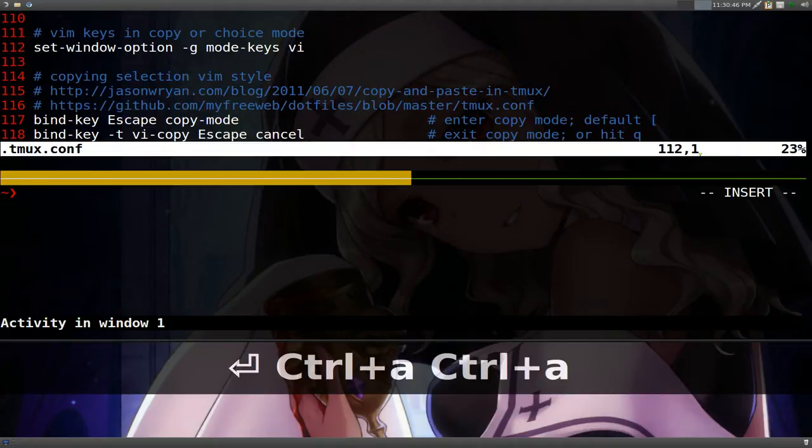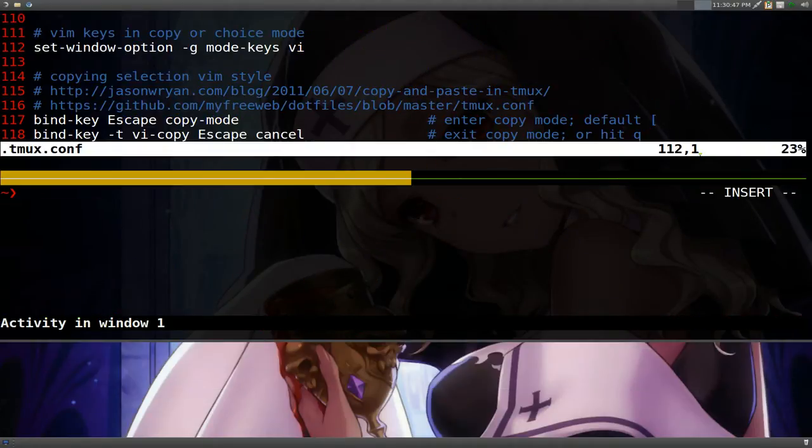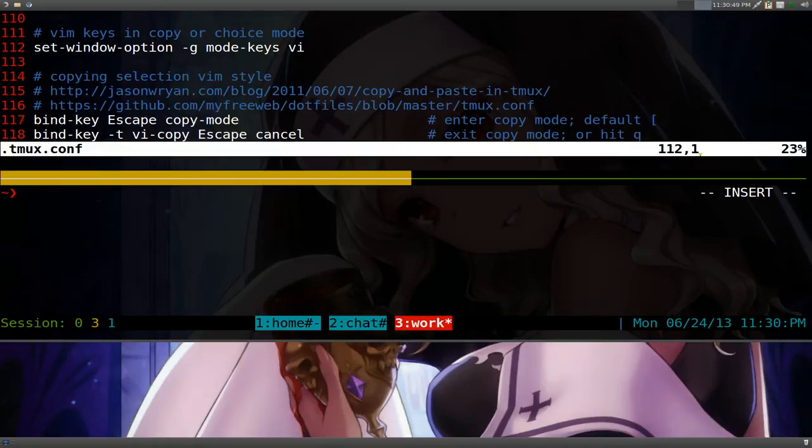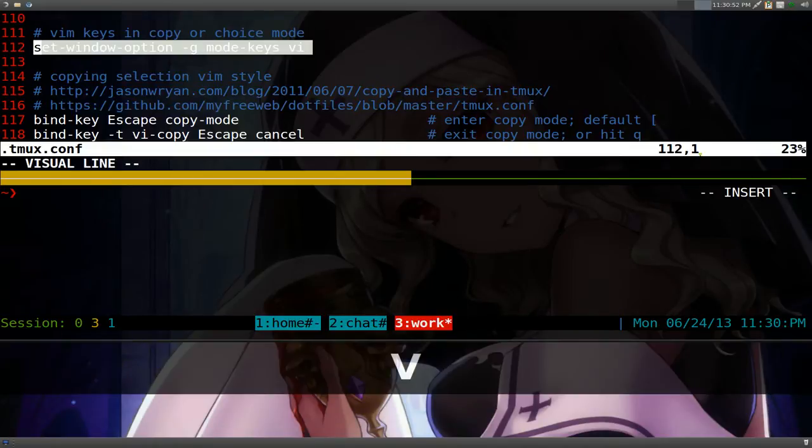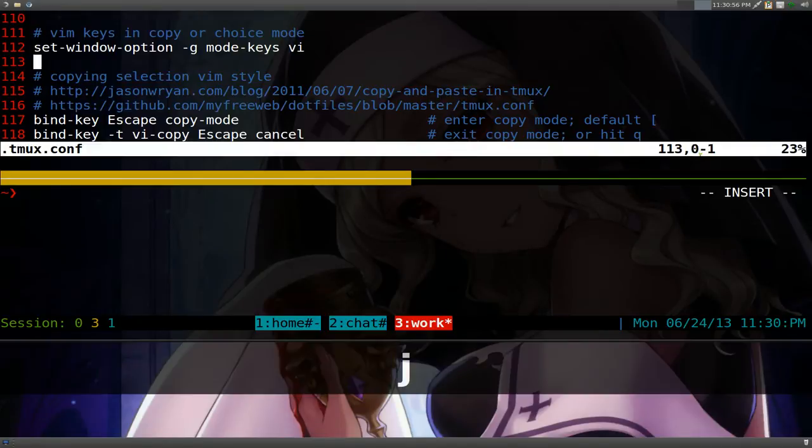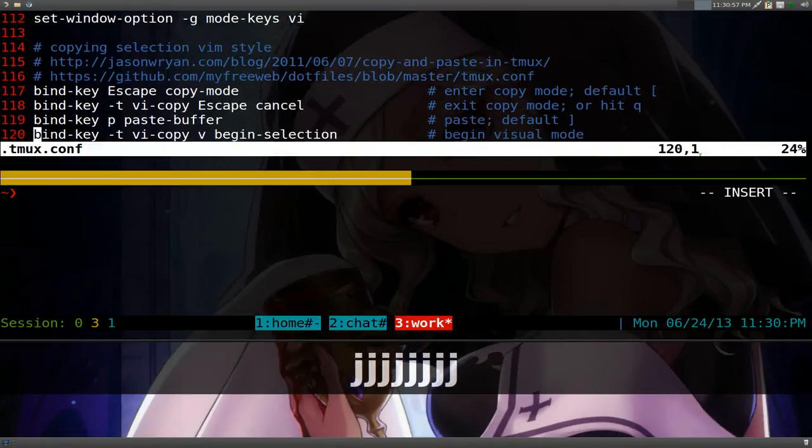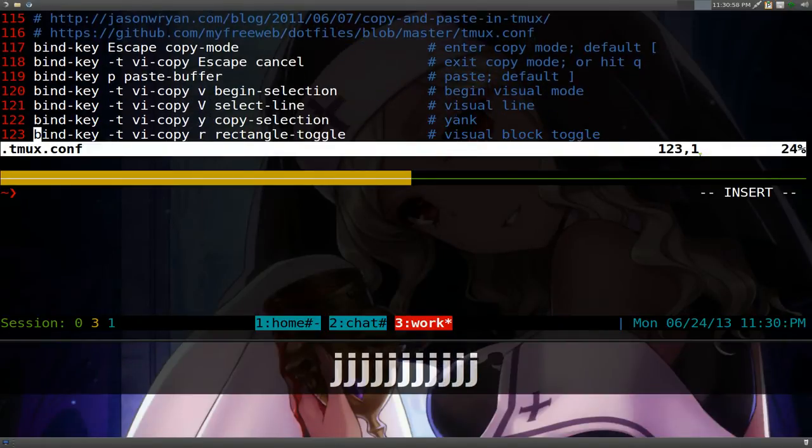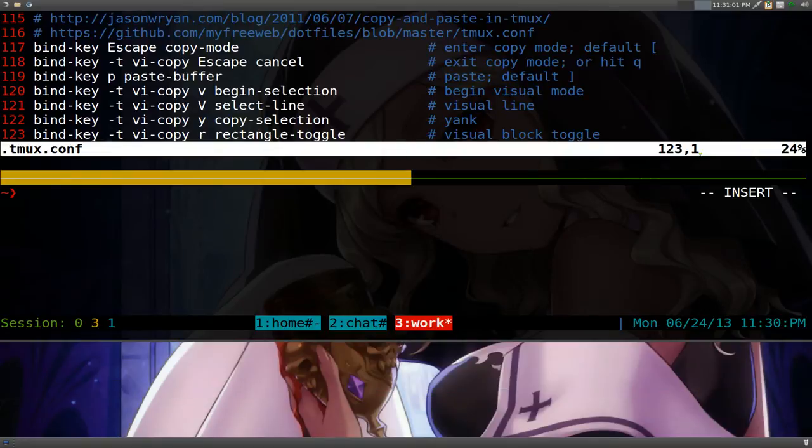This one's going to be on Tmux's copy mode and I'm using Vim hotkeys so that's what I'm going to show you here. So make sure you have that one set to Vim here. And some of my own things that I like to do is rebind some of these hotkeys that they have.